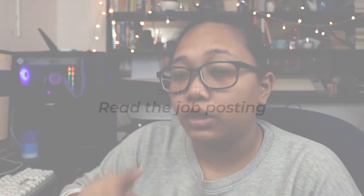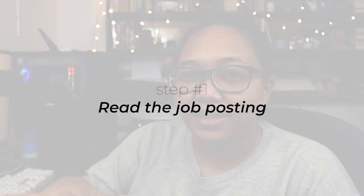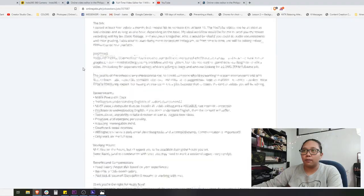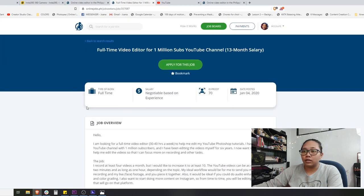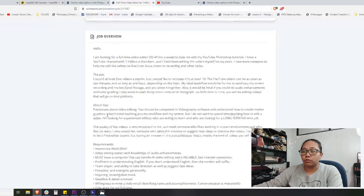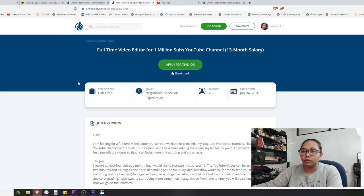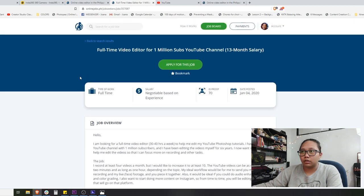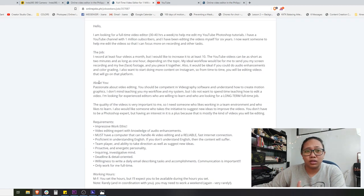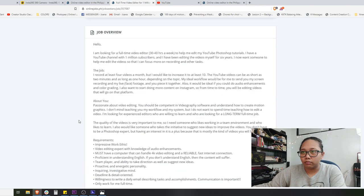So we have found a potential job post that we could apply for, and the first step we would be doing is to read the job posting. I know it's super basic, but that really is the first step — because some people apply without reading, especially when the post is this long. We have to read it because we will be getting the details inside to use in our cover letter.